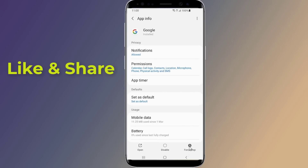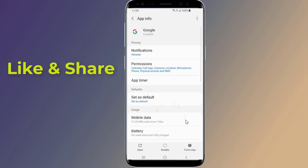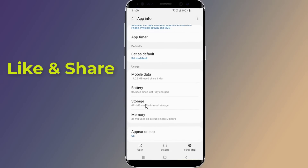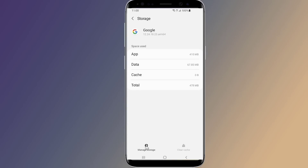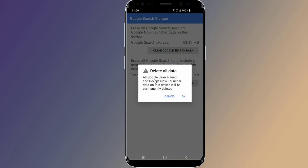Tap Force Stop, then tap Storage and Cache. Tap Clear Storage or Manage Space, then tap Clear All Data.